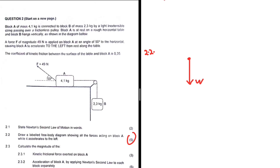Block A of mass 4.1 kg is connected to block B of mass 2.3 kg by a light inextensible string passing over a frictionless pulley. Block A is at rest on a rough horizontal table — hearing 'on a table,' that gives us the normal force. And we already know from the question that it is accelerating to the left, so the frictional force must be to the right.